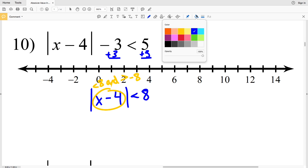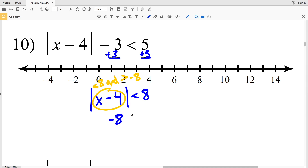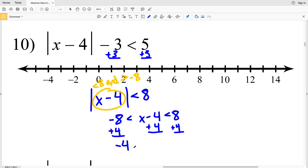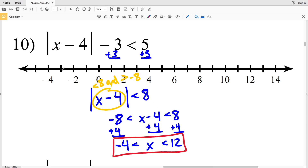X - 4 must be less than 8 and greater than -8, so I'll set this up as -8 < x - 4 < 8. Adding 4 to every side: -8 + 4 = -4 < x < 8 + 4 = 12. So -4 < x < 12. Circle -4 without filling it in, circle 12 without filling it in, and shade everything in between. That's our solution for number 10. Join me in the next video where I'll work through problems 11 through 18, and don't forget to subscribe and leave questions in the comments below.